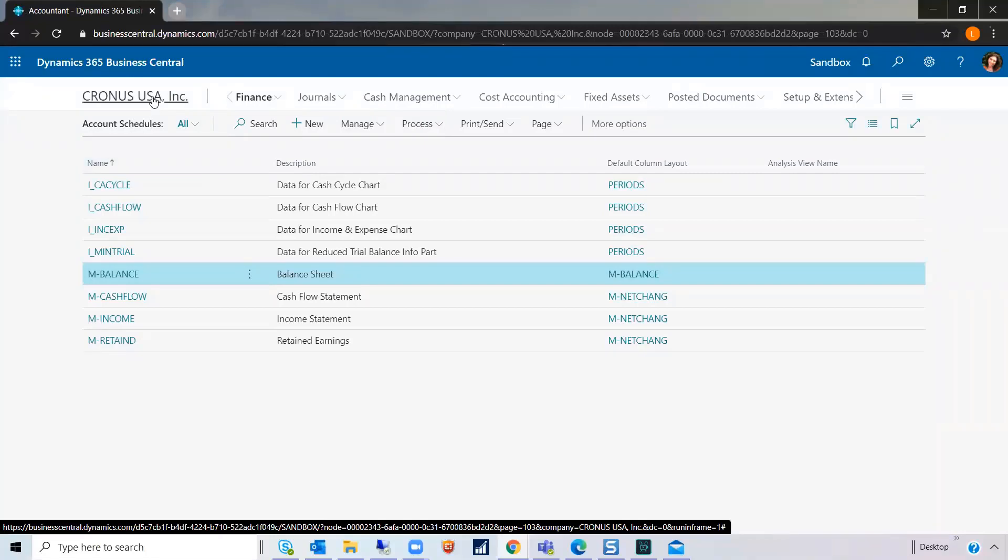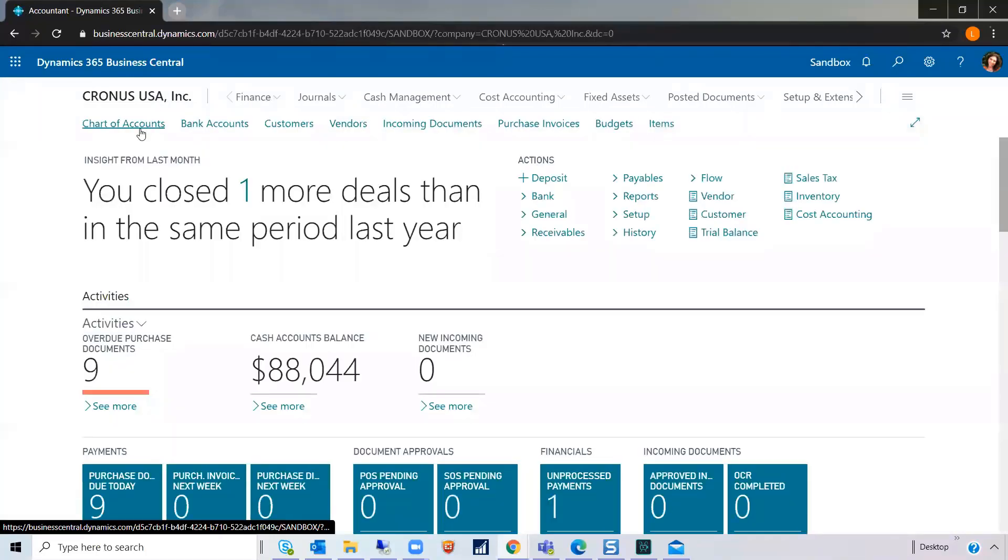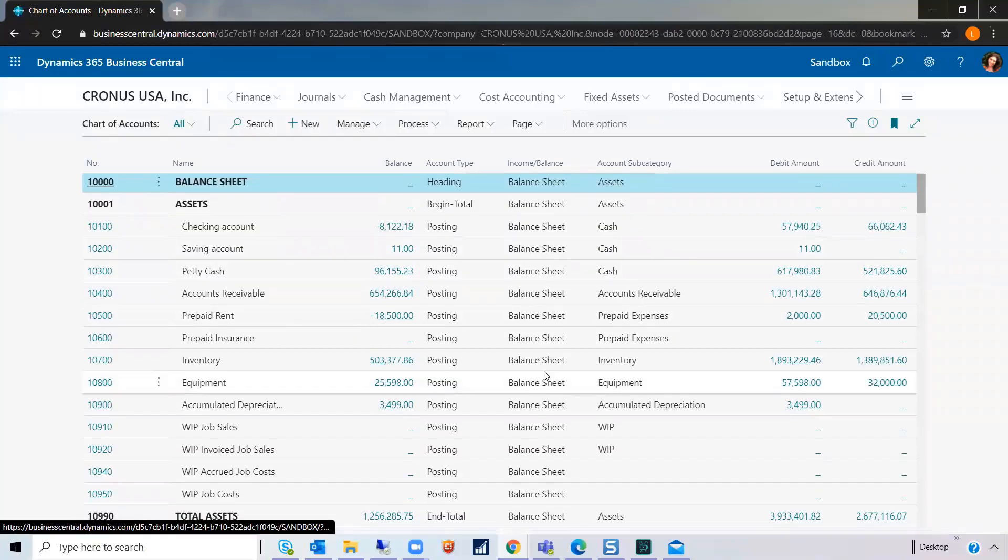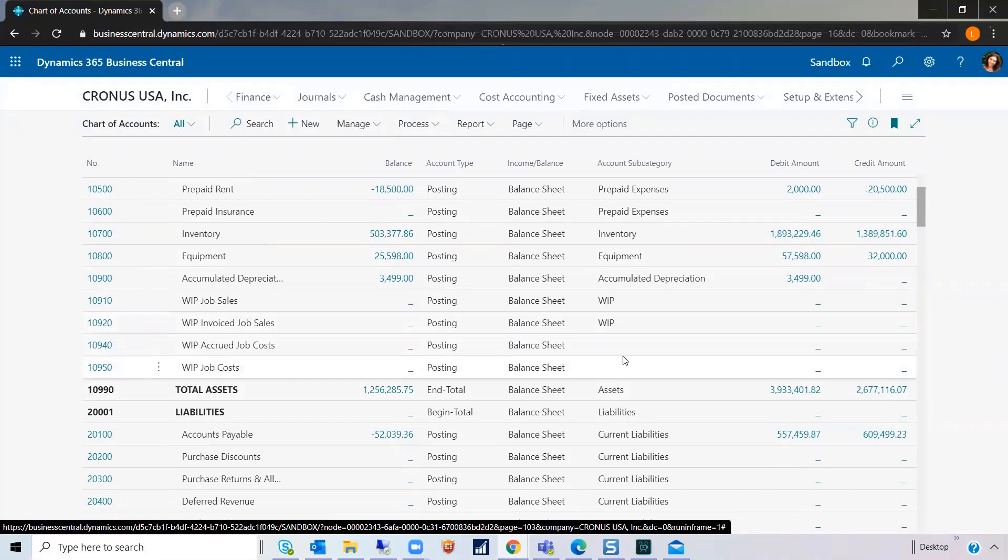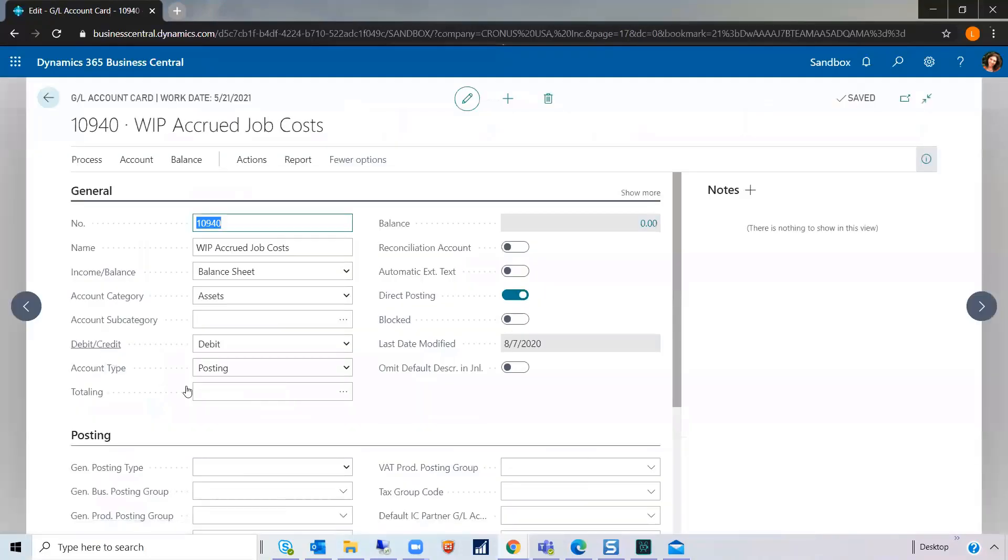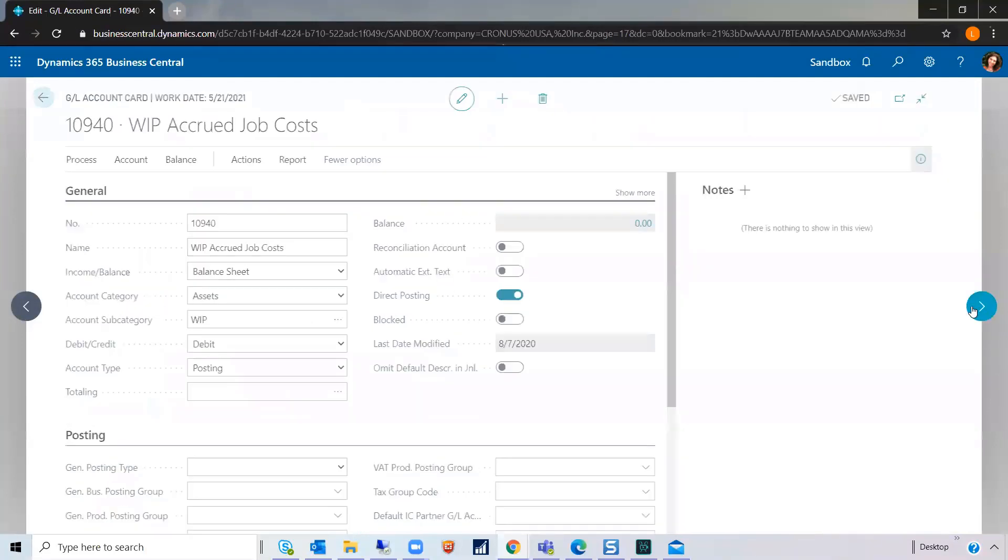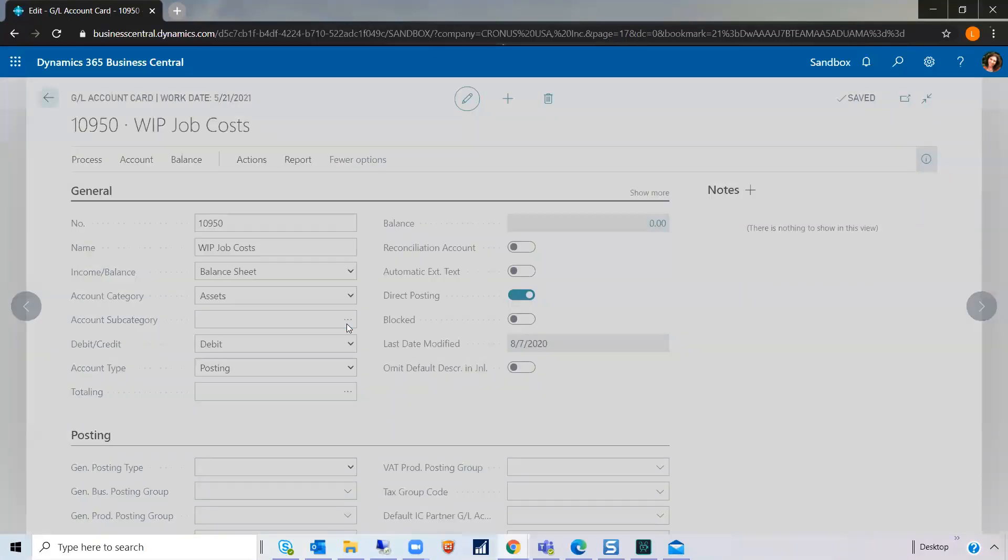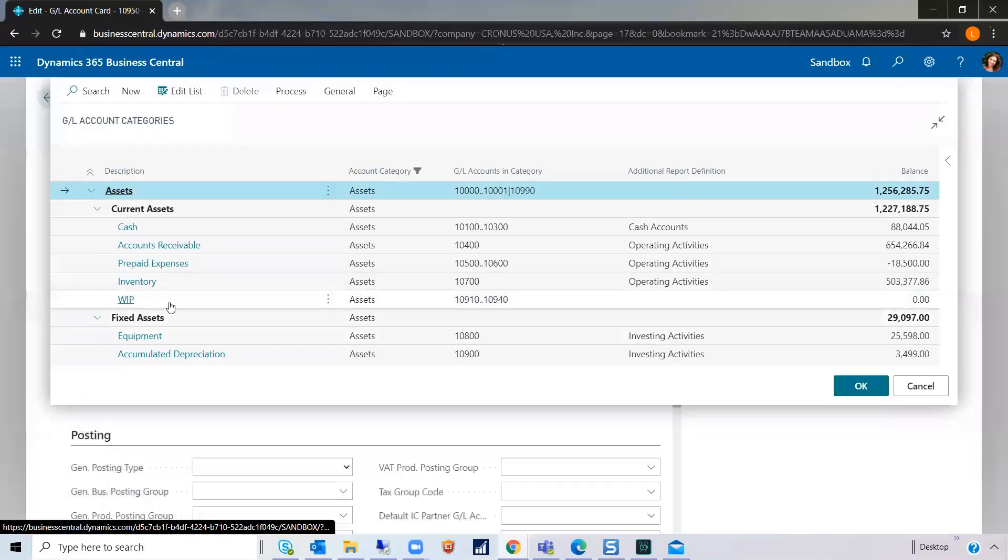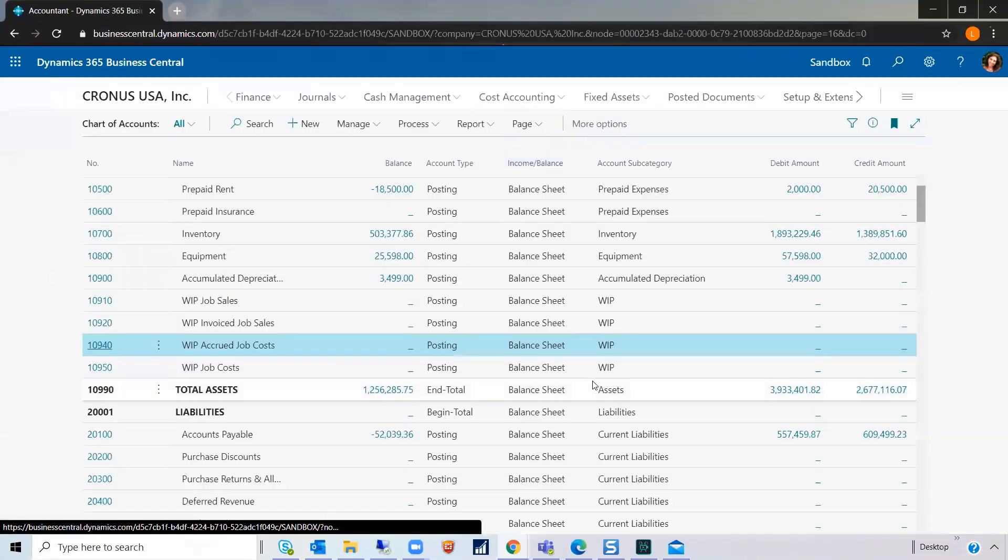Let's go back to your chart of accounts. And if you notice, here's the two GL accounts that do not have a subcategory associated with it. So, all you do is open it up, search on the list, click on the subcategory. And if you'd like, let's use the toggle to move to the next GL account, assign that subcategory, and then we're done.